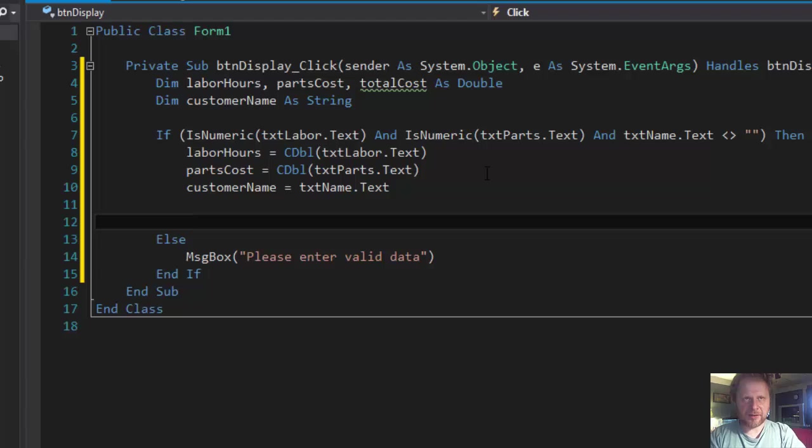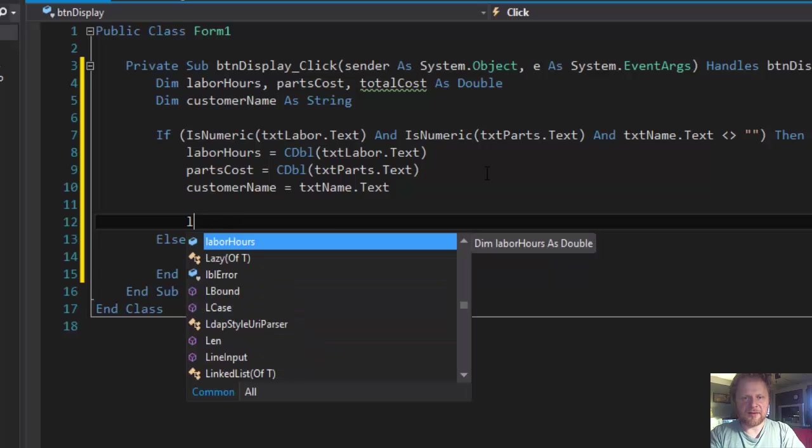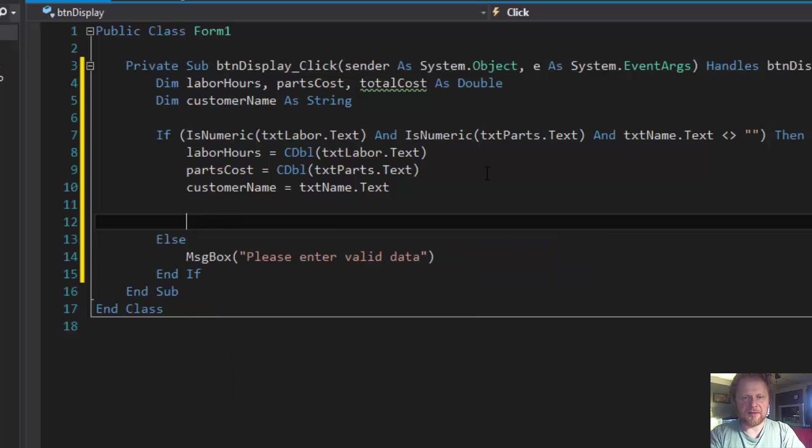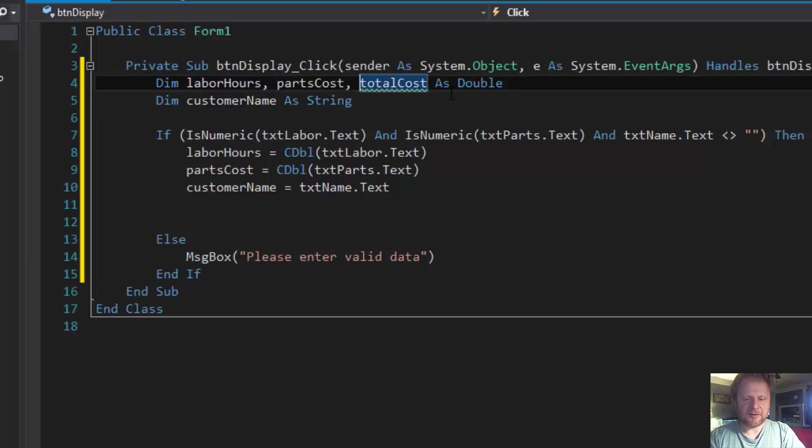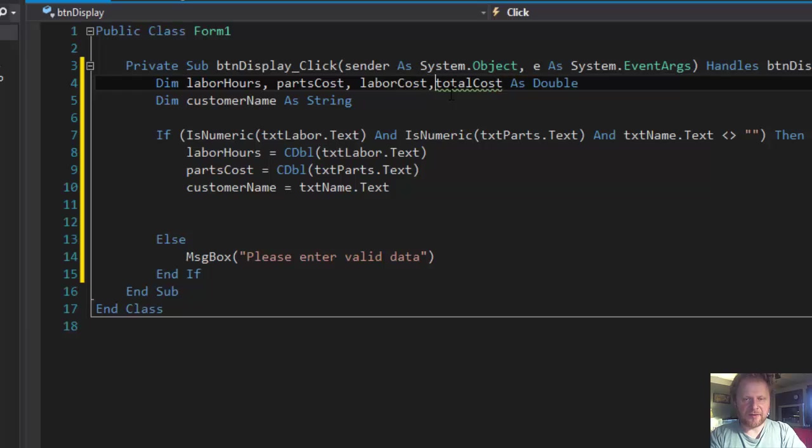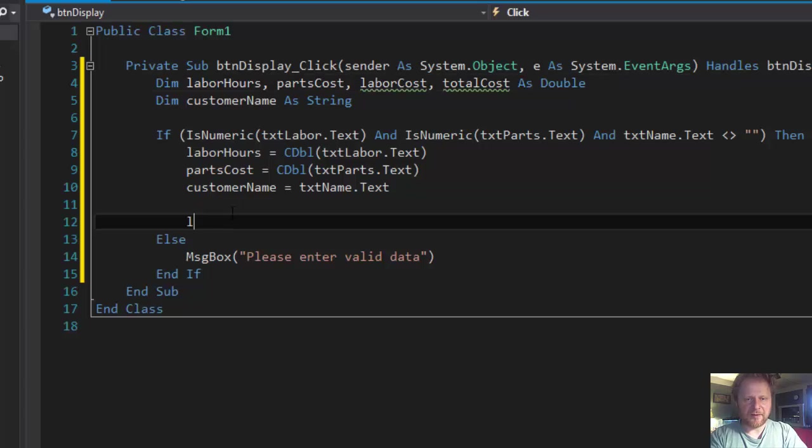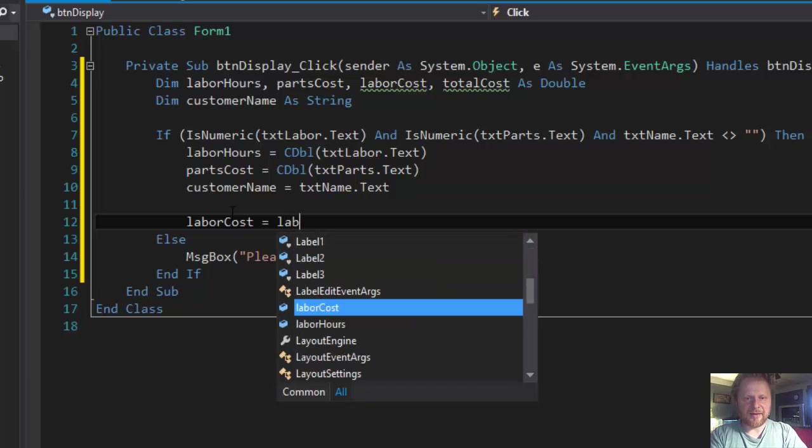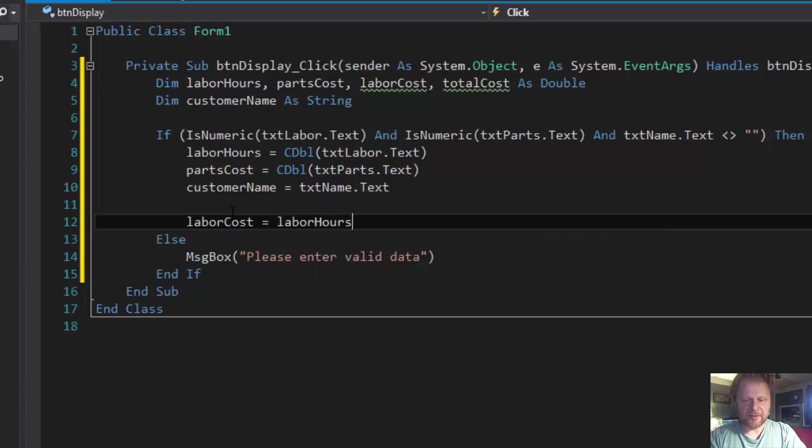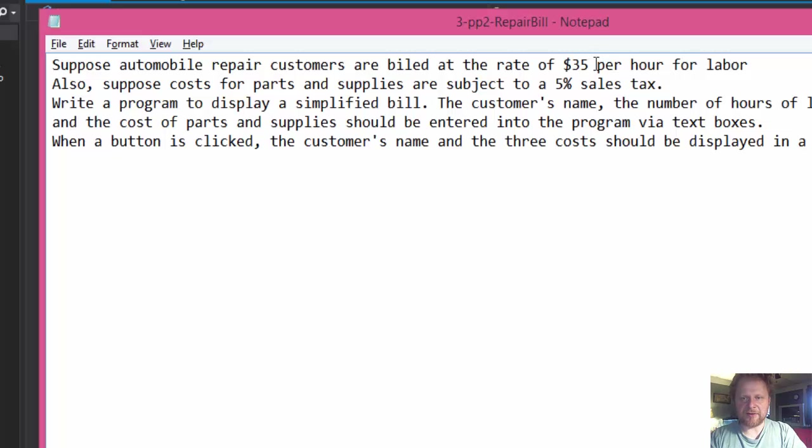And let's do the calculation. So we have the laborCost. We need to declare that. So laborCost as double. And like that. So laborCost equals laborHours times whatever is the hourly rate which is 35.